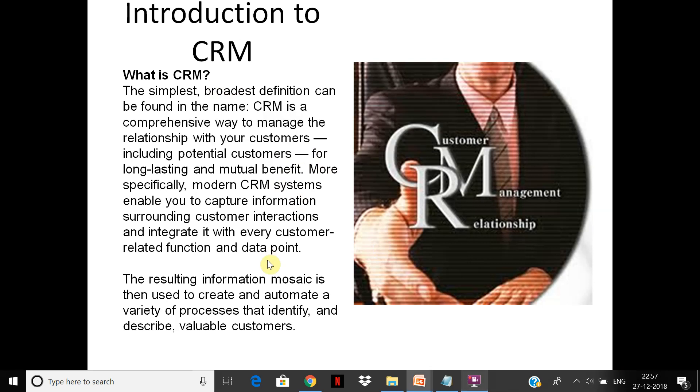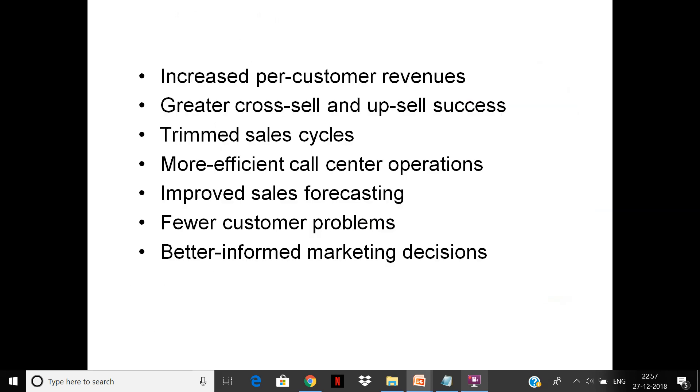It enables you to capture information surrounding customers and integrate with customer-related functions and data points to improve your own efficiencies and also target future customers. So let's see how this works.